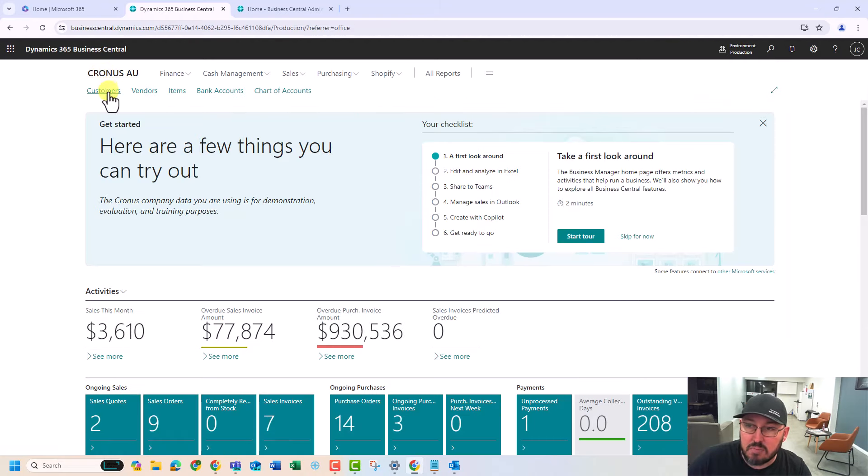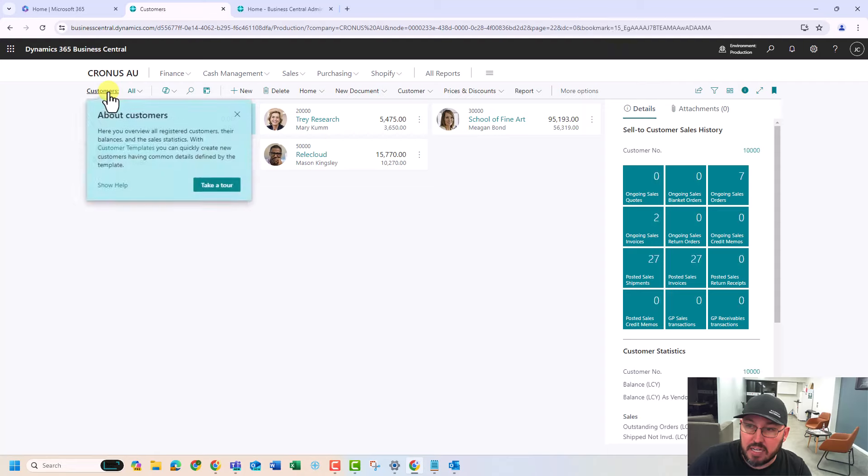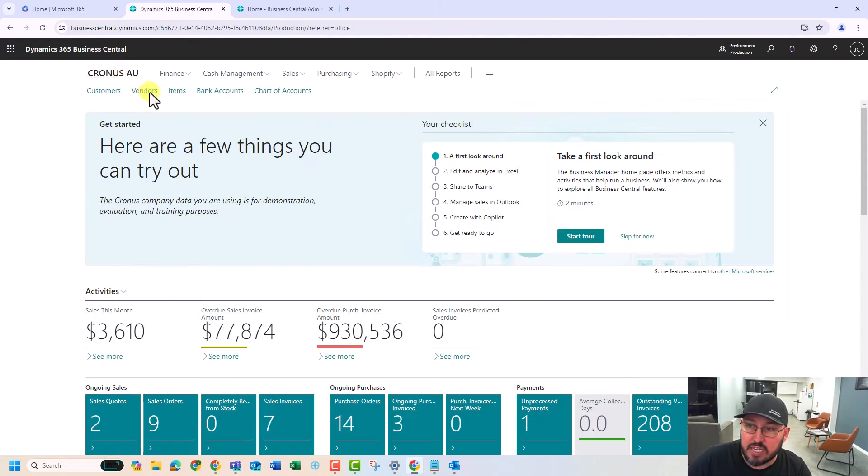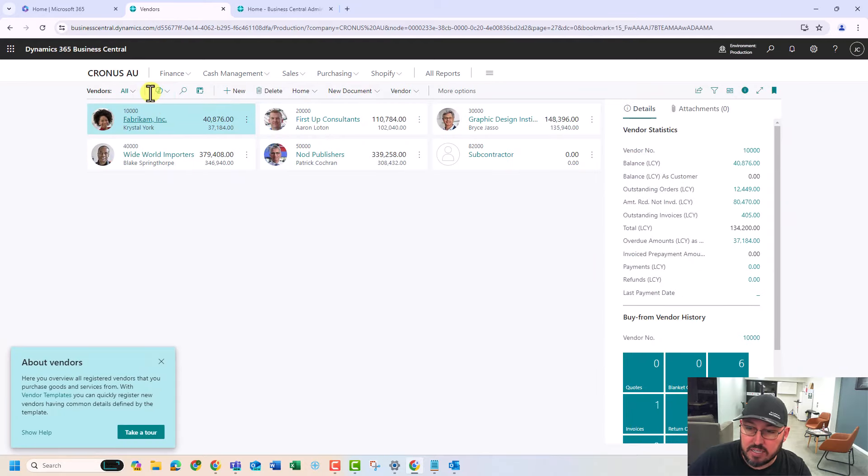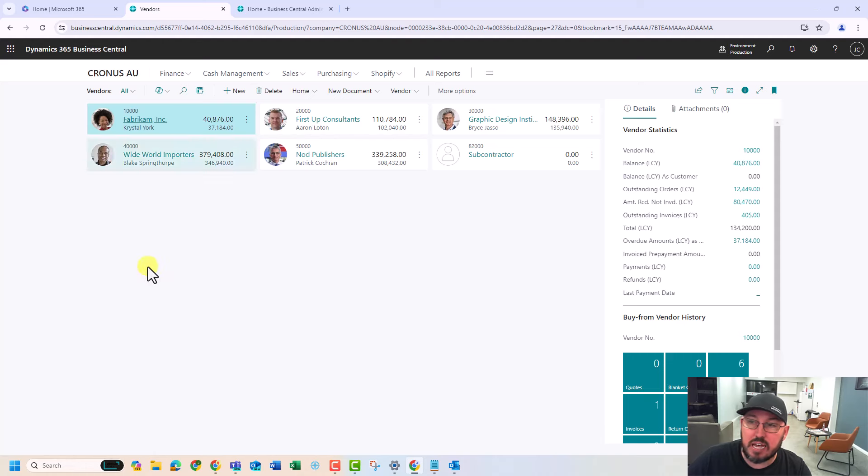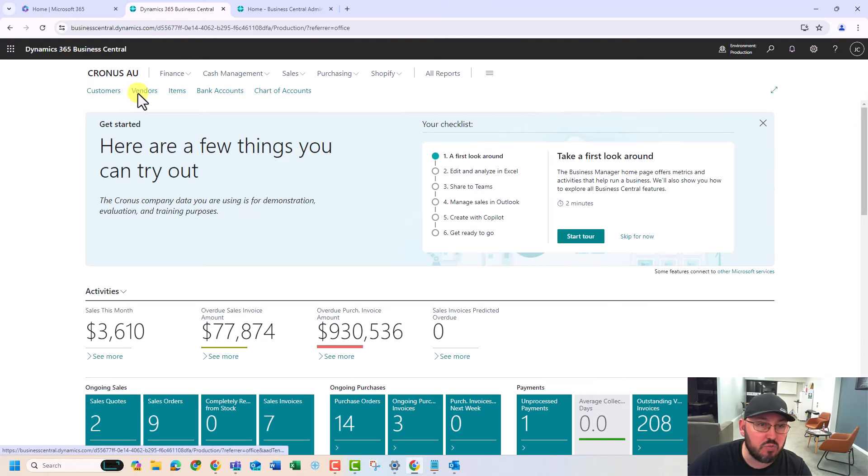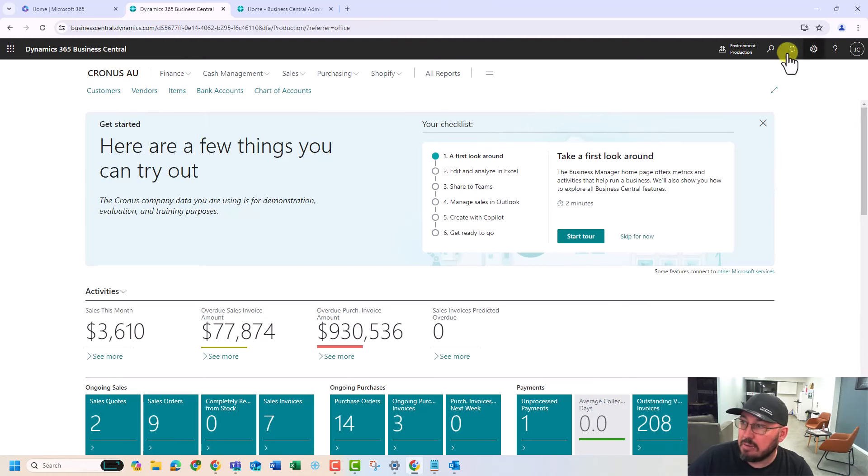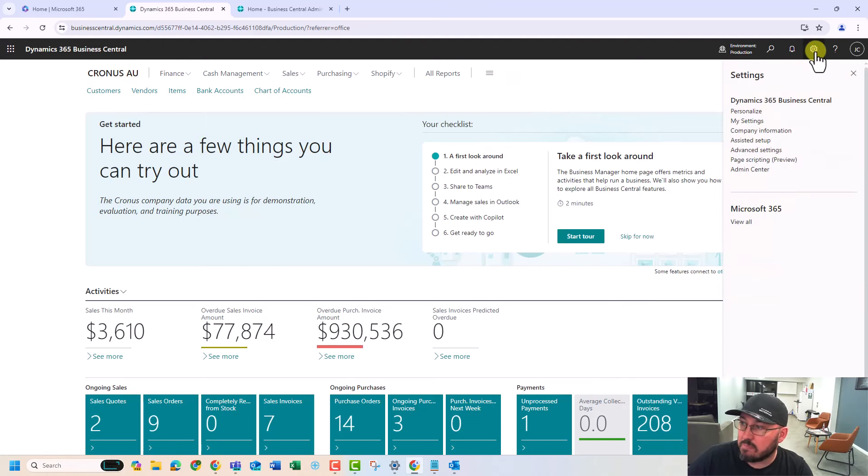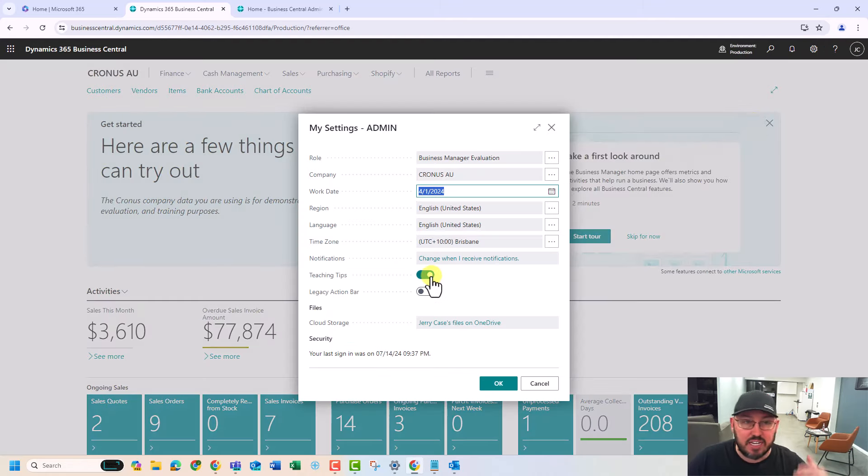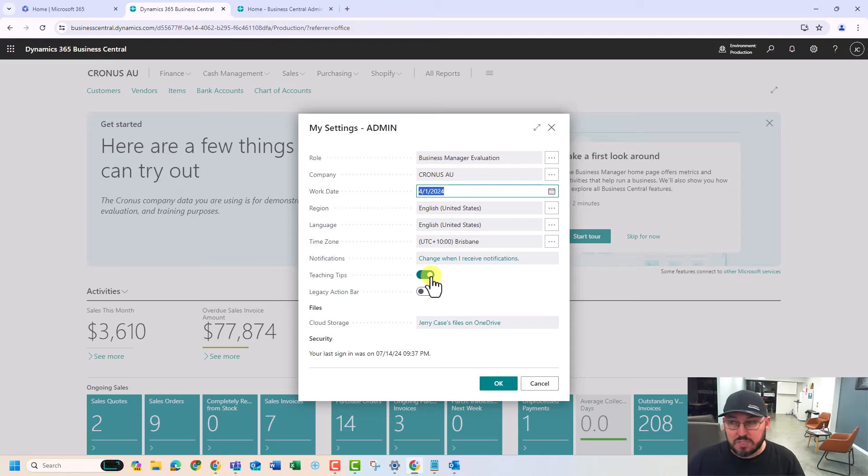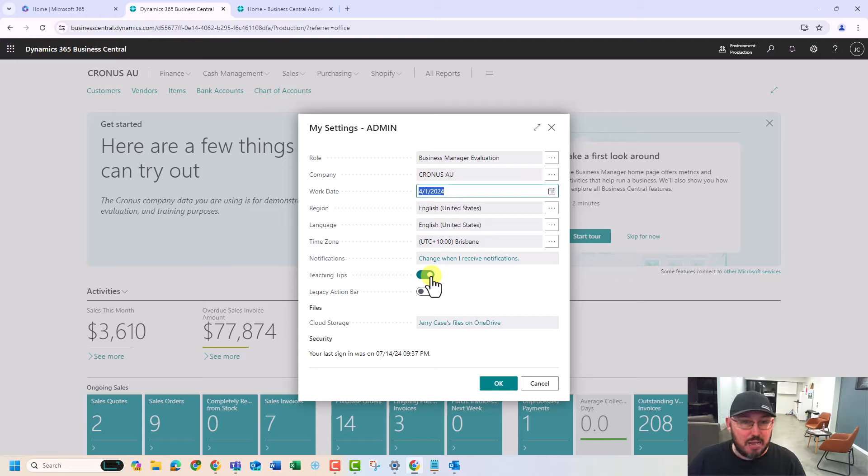Now you'll notice as I'm clicking around, you're going to get these features pop up as I do certain things. These pop ups are coming because when we provision a new user in Business Central and we go into my settings, it says, please show teaching tips. So that's just going to keep popping up wherever we go. As you go through Business Central, you're going to get these tips that are going to help you get a better experience.